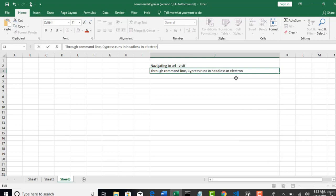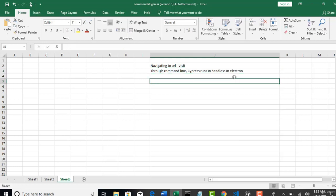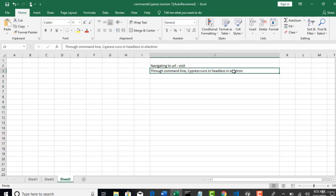So, the default browser, Cypress always suggests us to run in electron browser. As I said, which is under hood of chrome. So, if you don't want to run in headless, if you don't want to run in electron browser, you have to clearly tell to Cypress through command line. Through test runner, you have options, right?